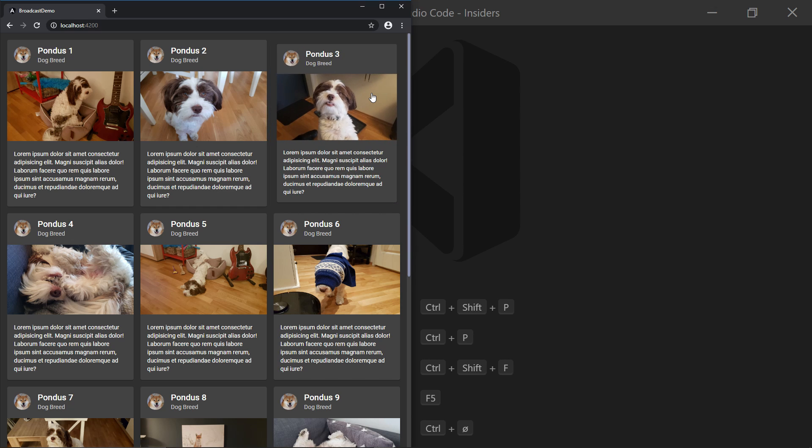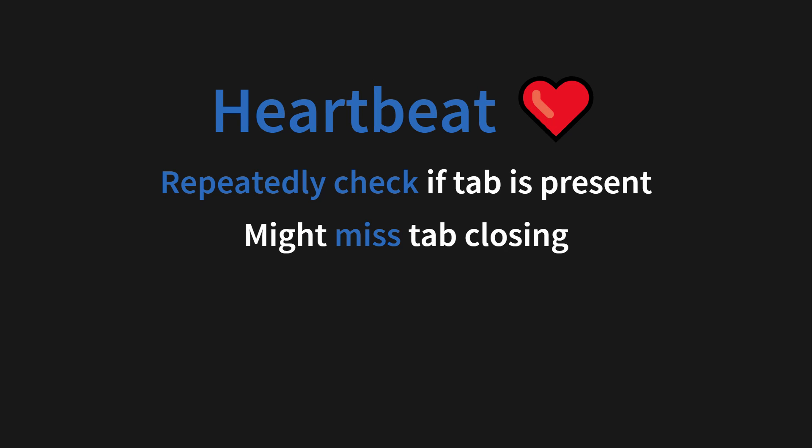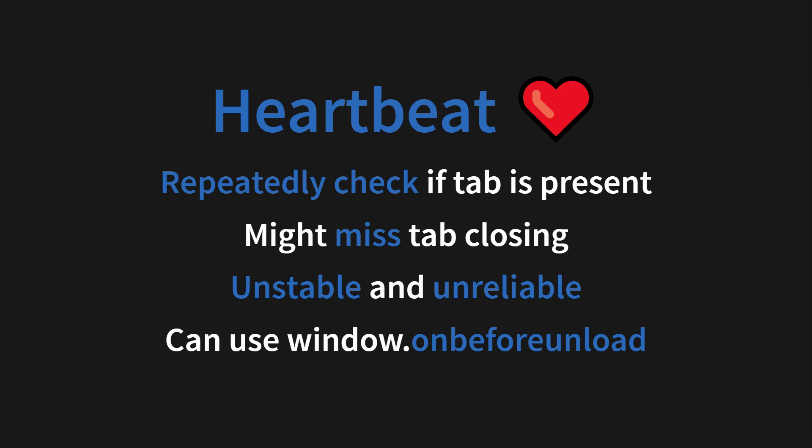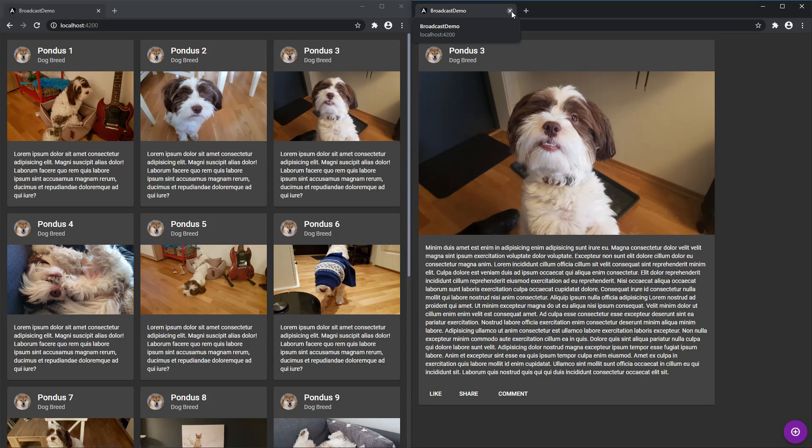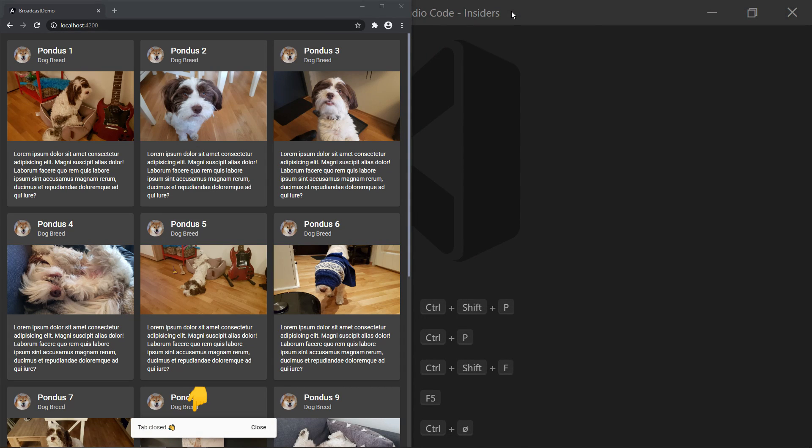Where you don't know if the tab is open or closed. And that makes it unstable and unreliable, and you should consider using window.on-before-unload, which allows you to send a last message before a tab is closed by the user.